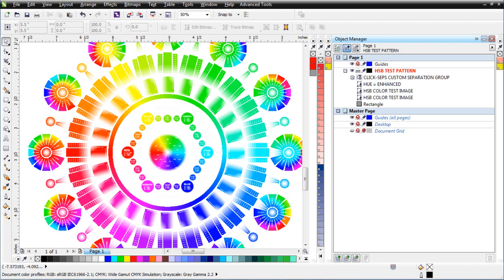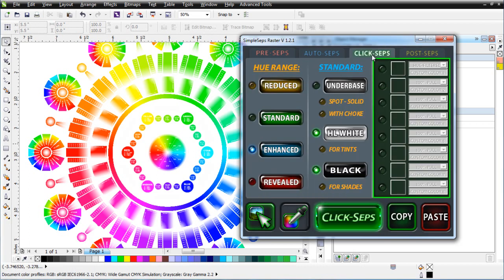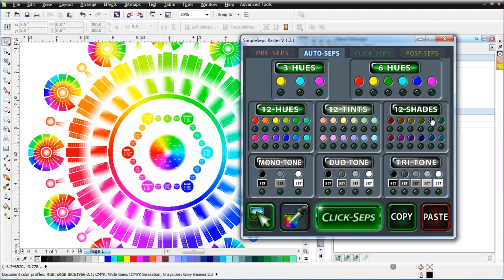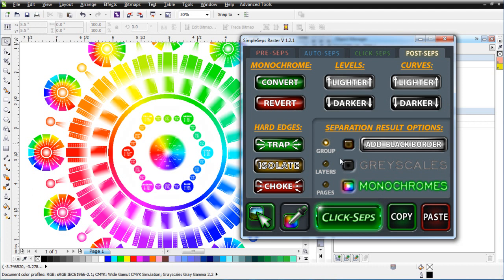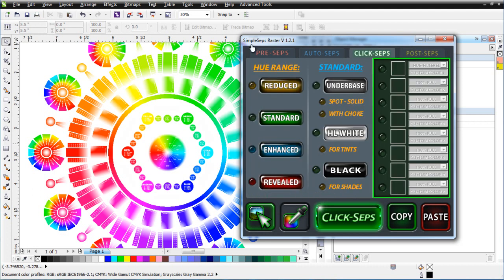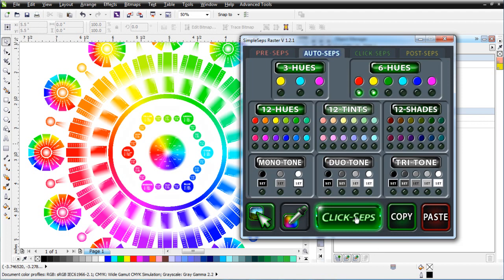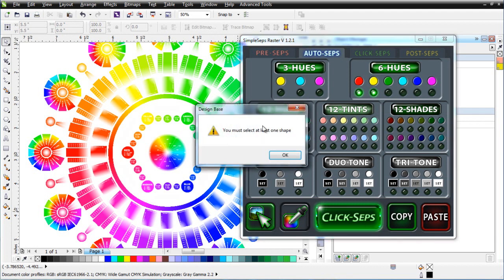Going back to Simple Steps Raster 1.2 and the Click Steps tab, I'll turn off the existing separations since I don't want to pull those in. Going to Auto Steps, I'll pull my red and yellow. I can click the little green lights to turn these on, then click Click Steps — or press each step individually for red then yellow. Setting output to monochromes as a group, I'll verify nothing else is selected, then click Click Steps to pull red and yellow.